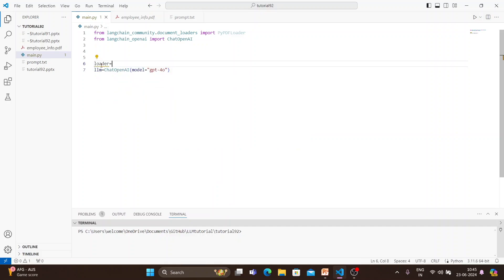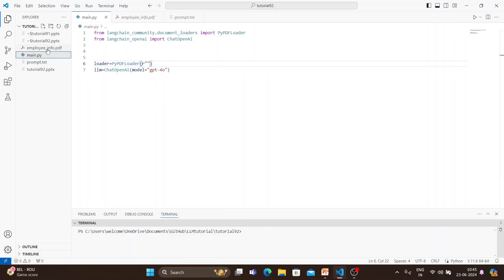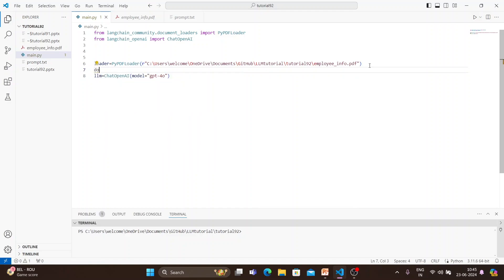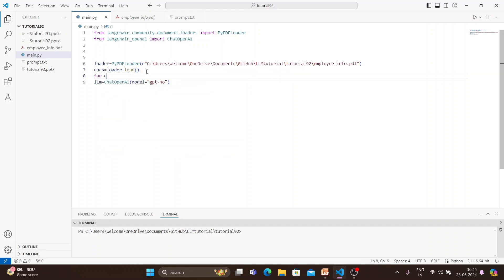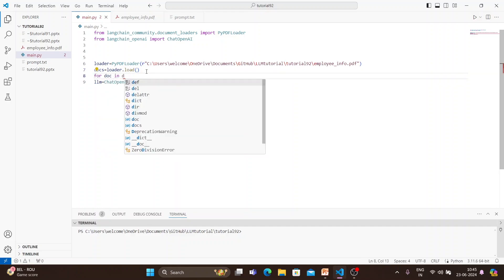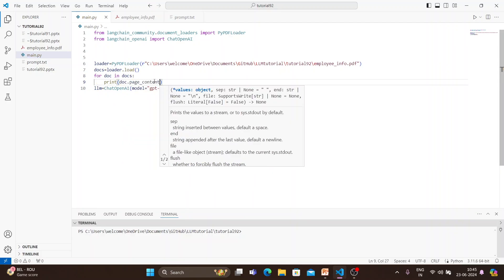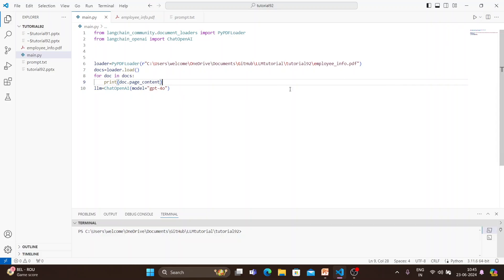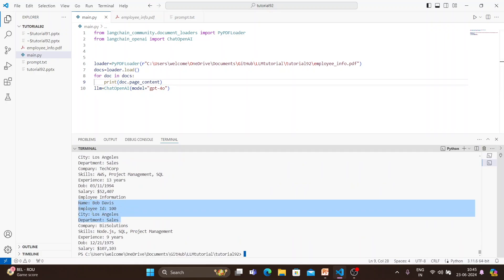Then we create a loader: loader equals PyPDFLoader, and I'll pass the path — so 'r' for raw text, copy path like this. Then docs equals loader dot load. After that, let's say 'for doc in docs: print doc dot page content' — just to verify we're getting every employee's information. And yes, every employee's information is coming through.